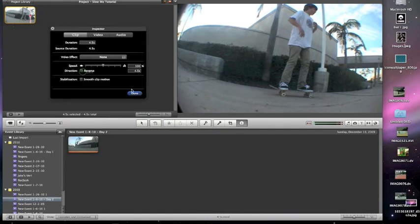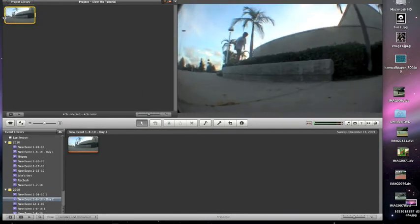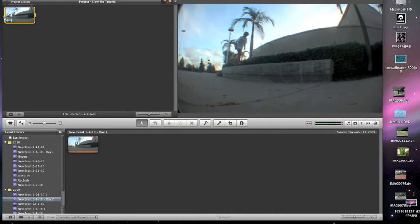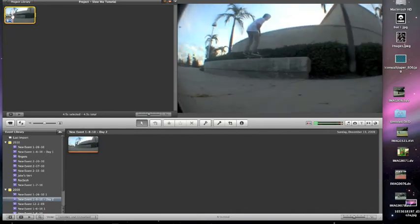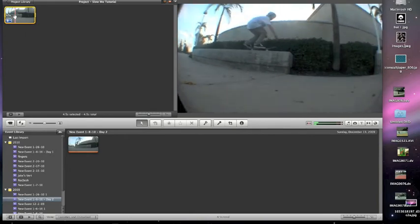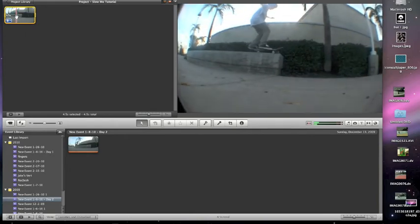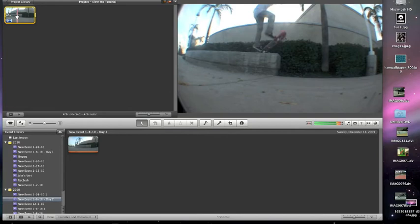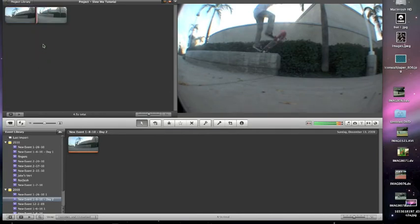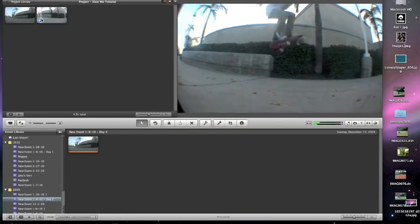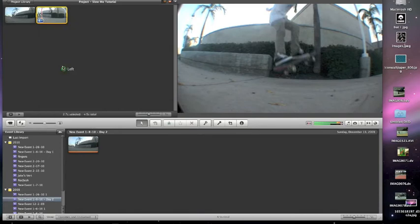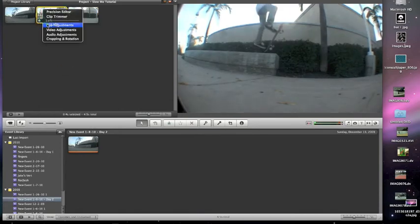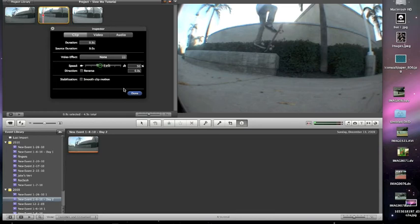And then if you don't want the whole thing in slow-mo, this isn't ramp slow-mo, it's just, I don't really know what you call it, but you click where you want the slow-mo to start. You scroll over where you want the slow-mo to start and then you right-click right there and go down to split clip. Then you go to where you want it to end and split the clip again. Then you go to your middle clip and you just drag it to wherever you want.